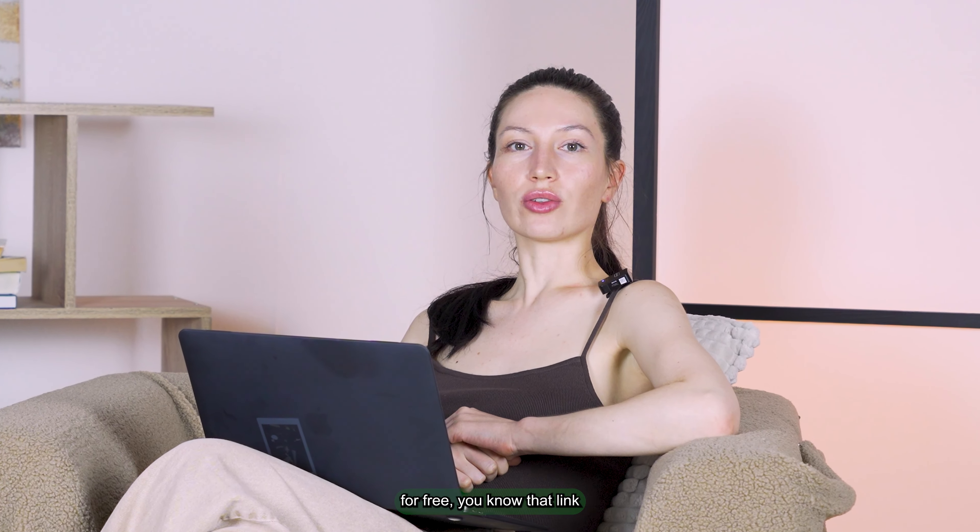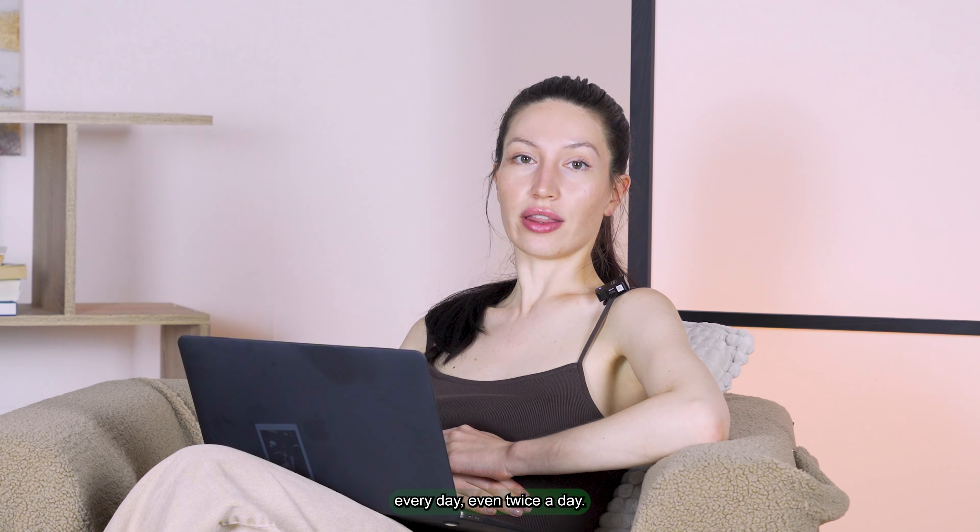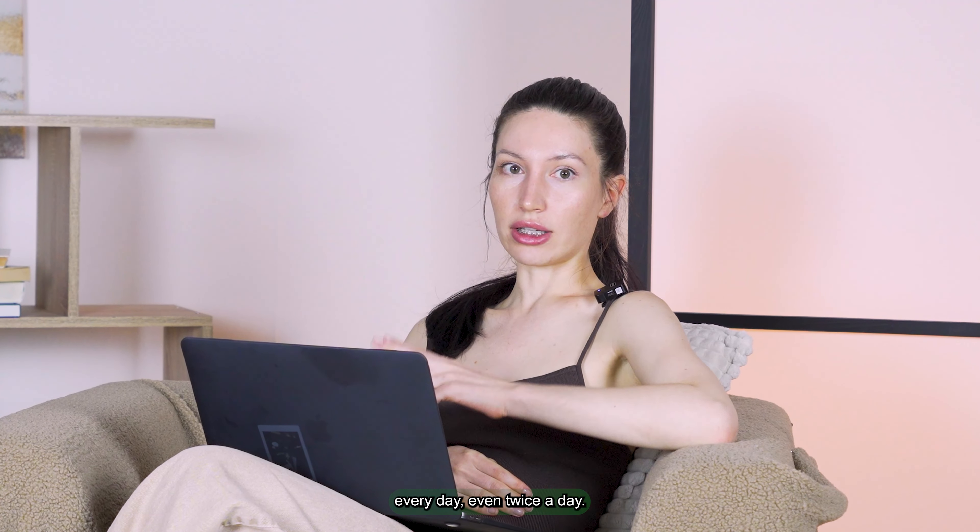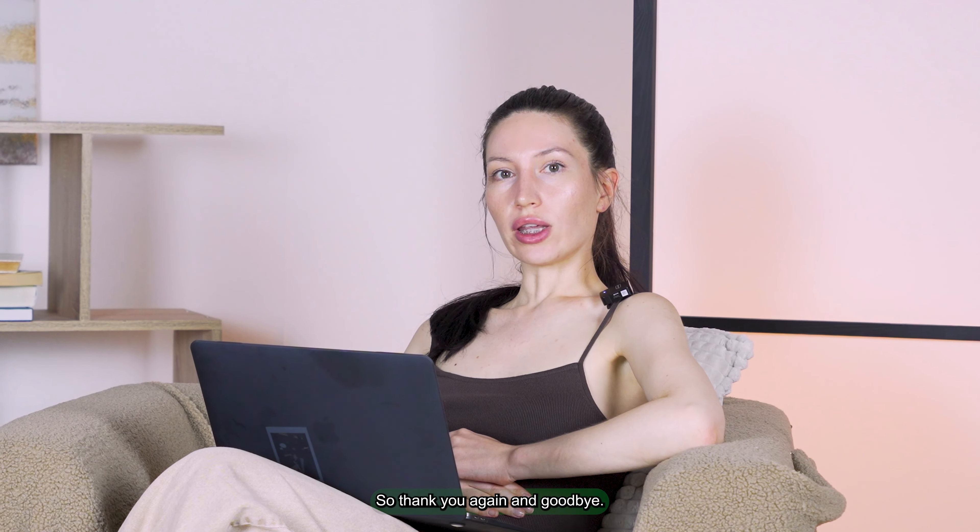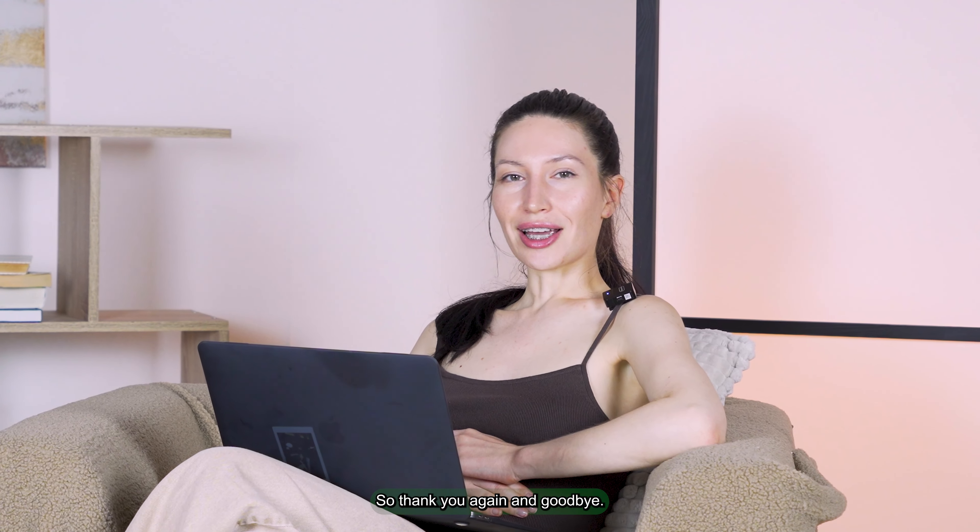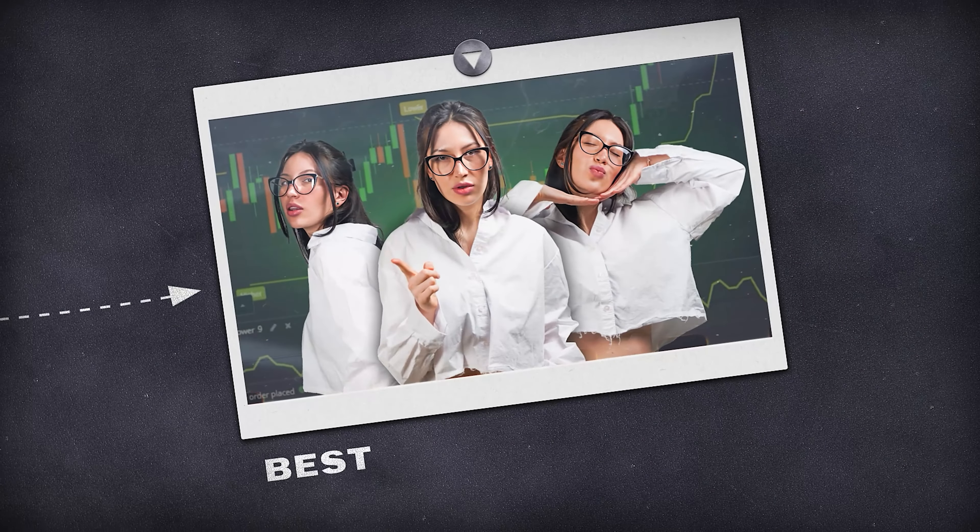It was really perfect trading, so thank you so much that you were with me. If you want to receive my trades for absolutely free, you know that the link you can find in the bio. You can join my Telegram channel and receive the trades there every day, even twice a day. Thank you again and goodbye.